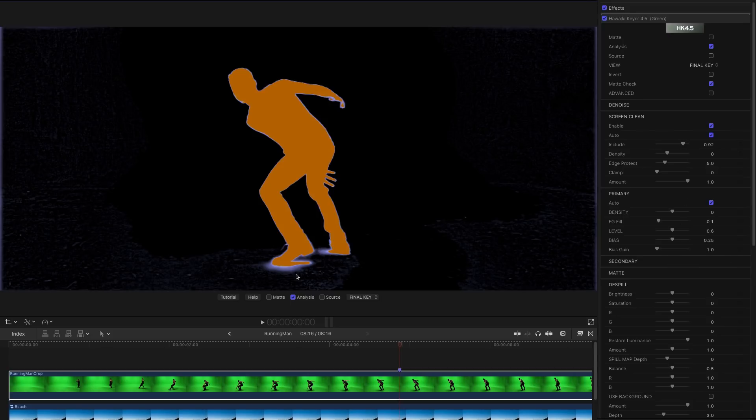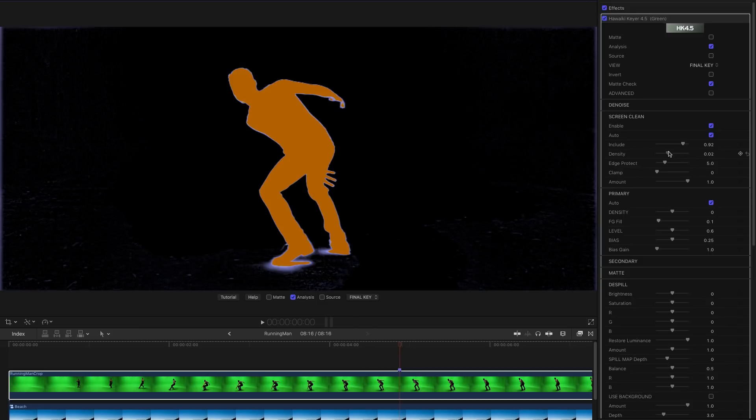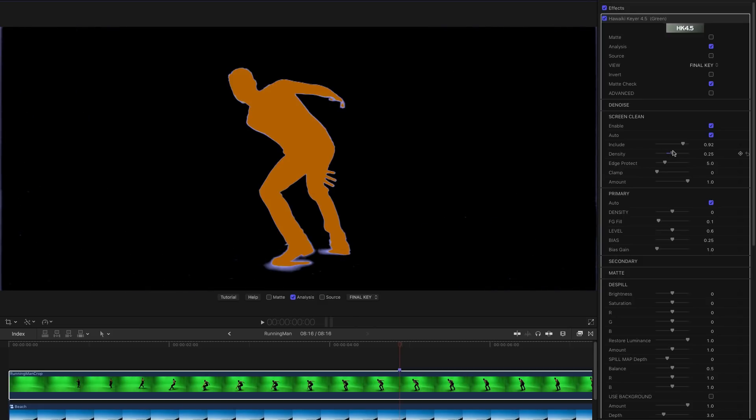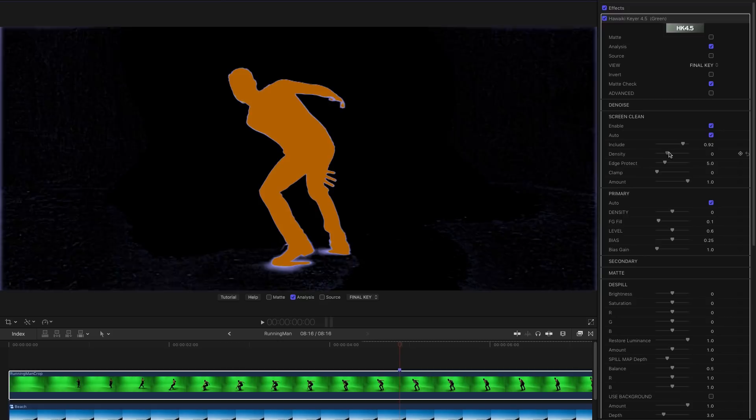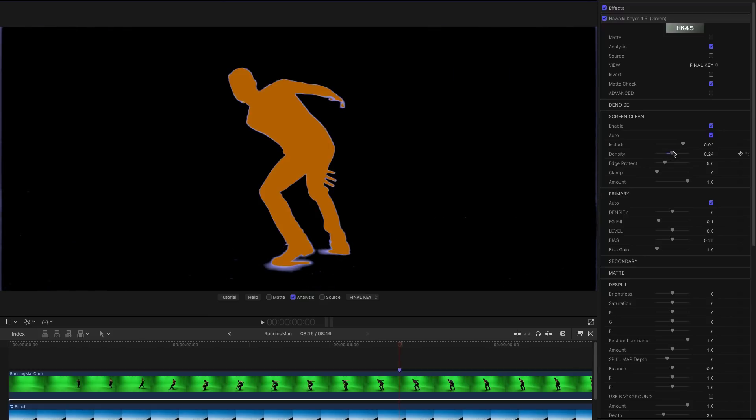And we can use that density slider I pointed out. We've got some noisy bits that we want to clean up. And that gives us a pretty good key.